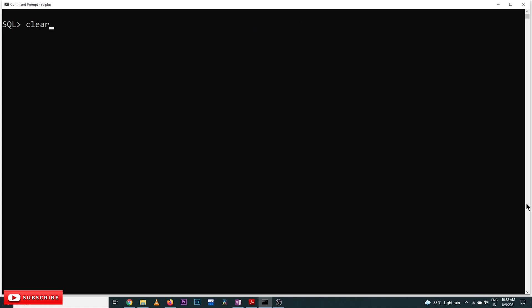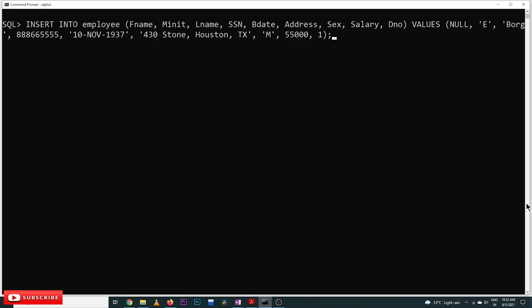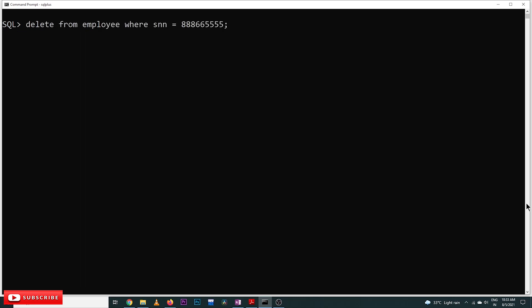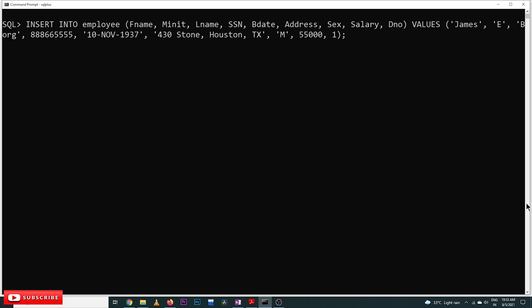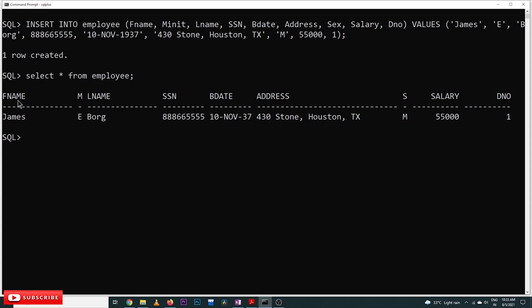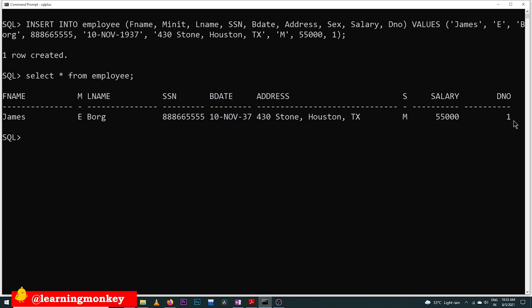Let's try to insert these values practically in SQL Plus. Here in SQL Plus, we copy and execute the INSERT INTO employee query and press Enter — one row created. To verify that the values have been created, we use a different command which we will not discuss at this point. We can see: f_name has 'James', middle_initial 'E', l_name 'Bar', then SSN, date, address, sex, salary, and department number.